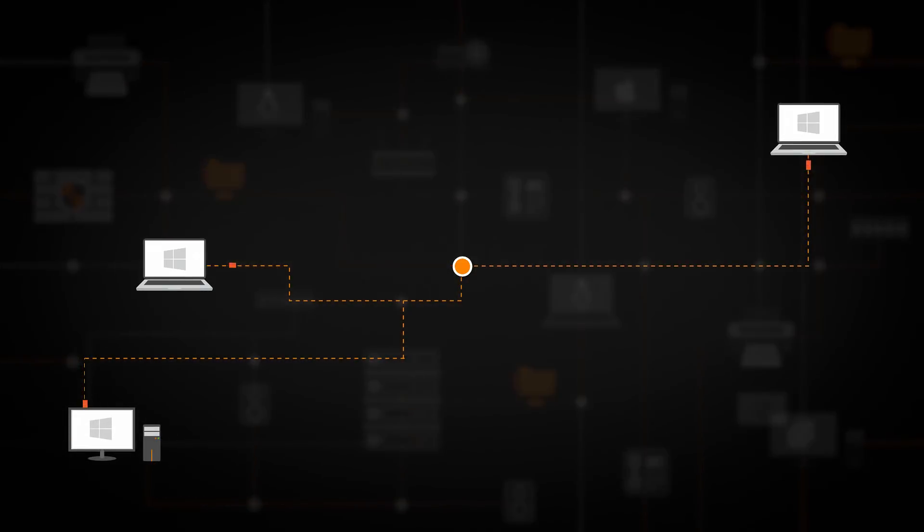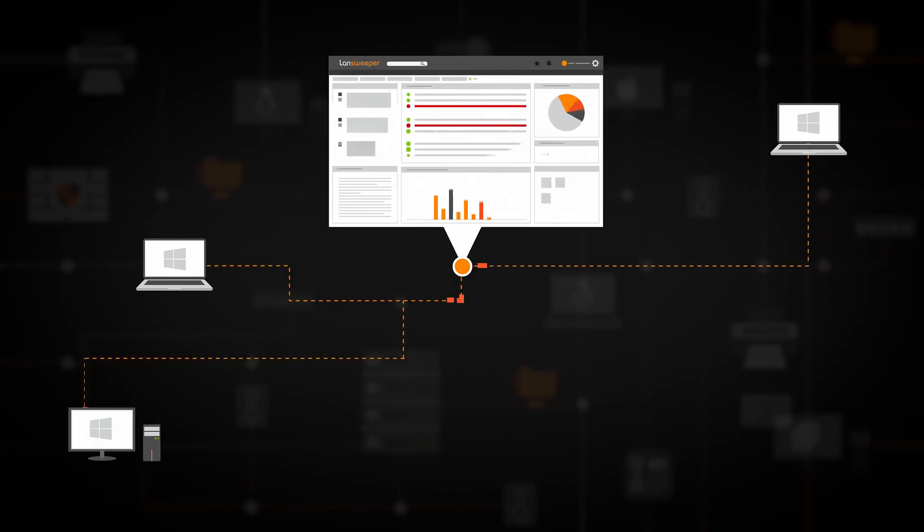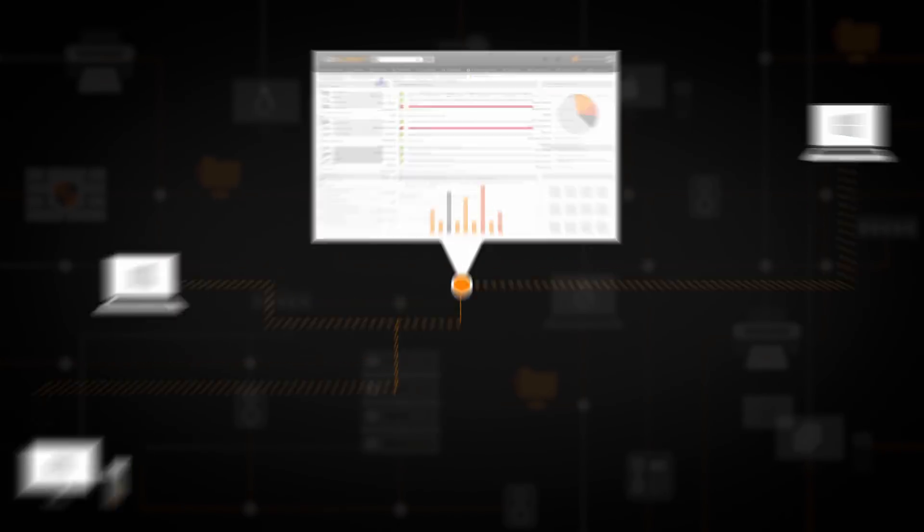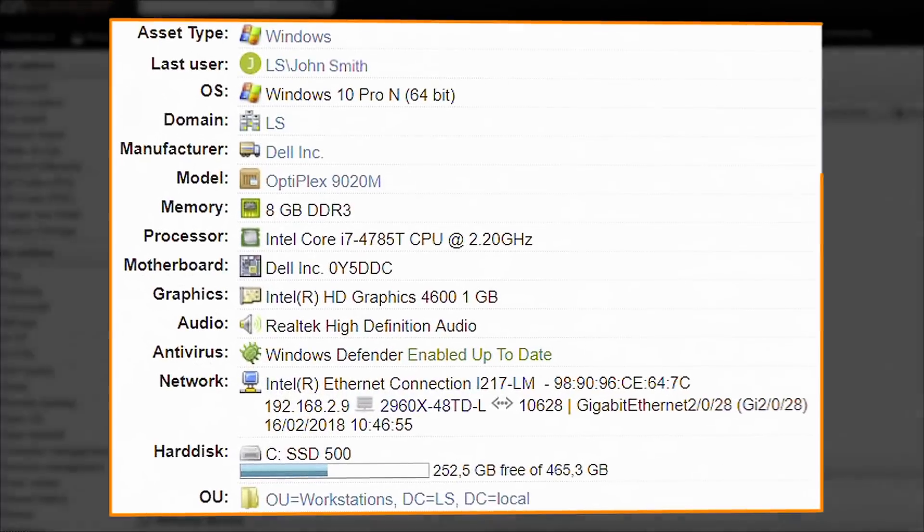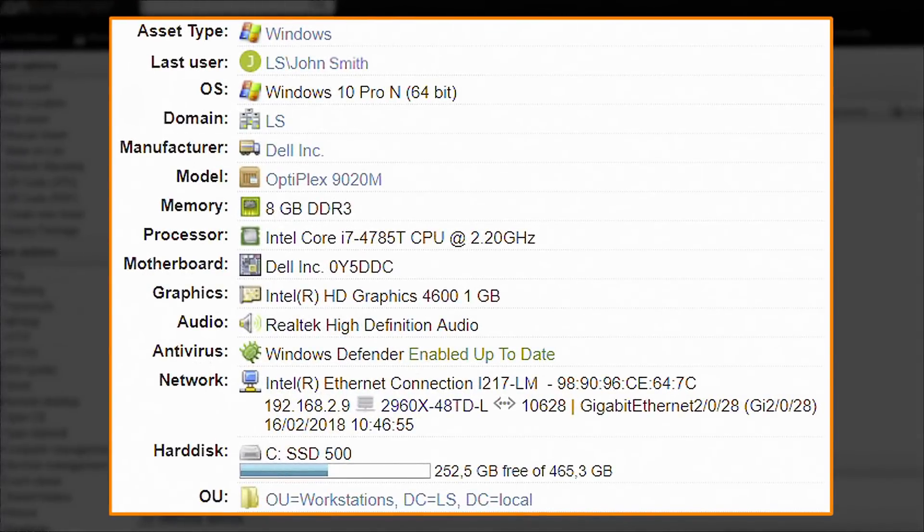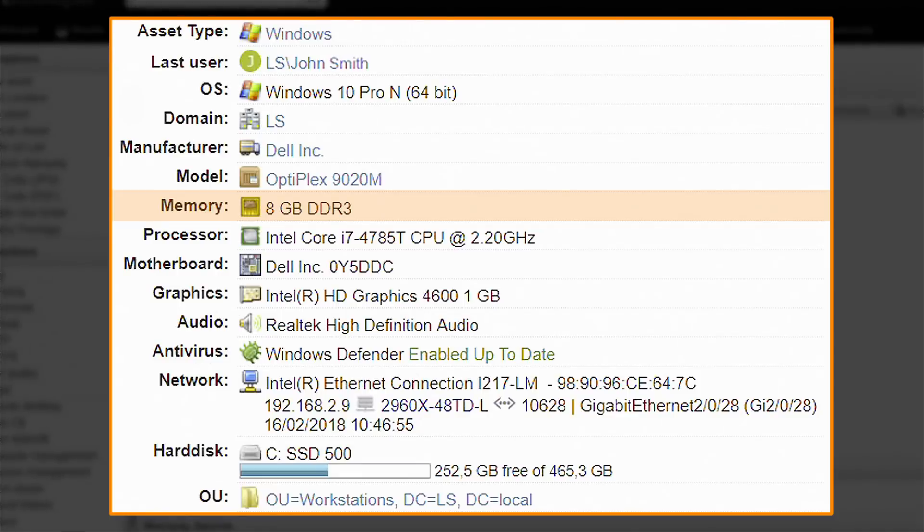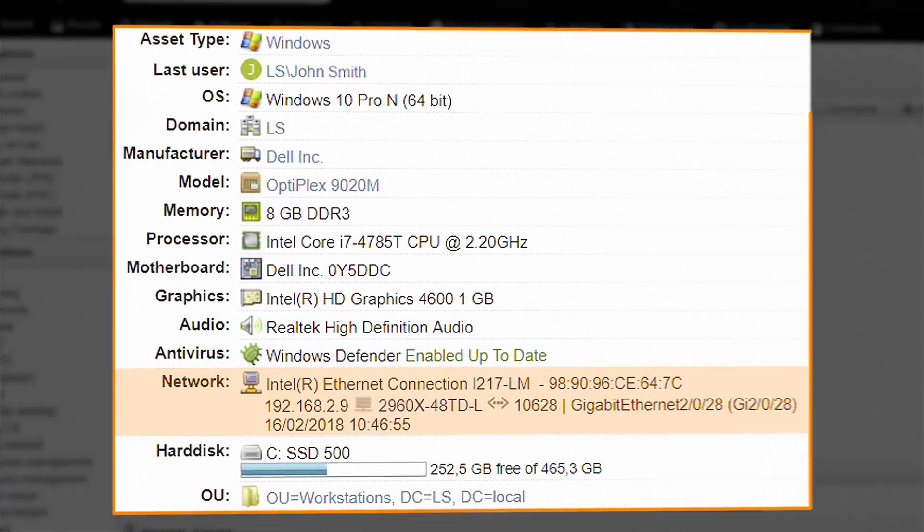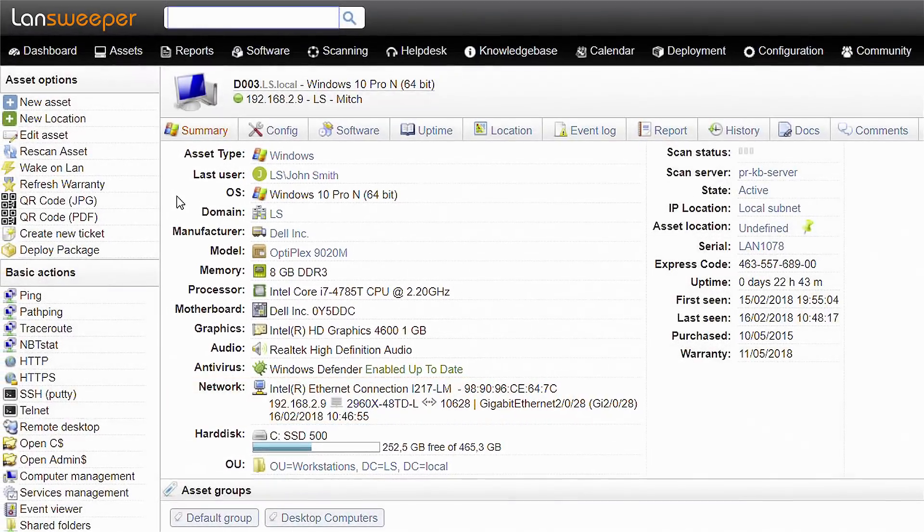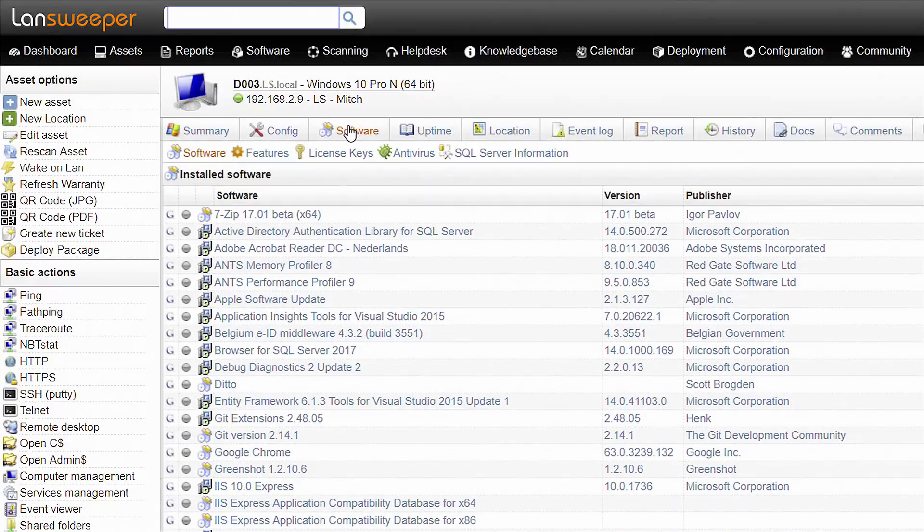In this video, we will focus on the discovery of Windows computers. Scanned Windows data includes user logon, memory, antivirus information, network interface information, installed software, and much more.